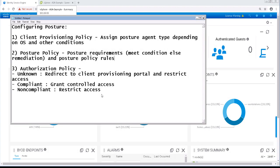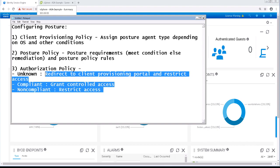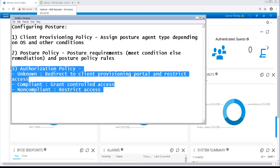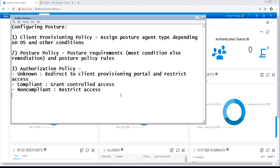In this video, we'll be configuring ICE's policy set for VPN access. The policy set will check to ensure that the endpoint has the posture agent. If not, it will need to refer the endpoint to the client provisioning policy. After the endpoint is provisioned, it will be checked against the posture policy, and access will be granted based on whether or not the endpoint is compliant.